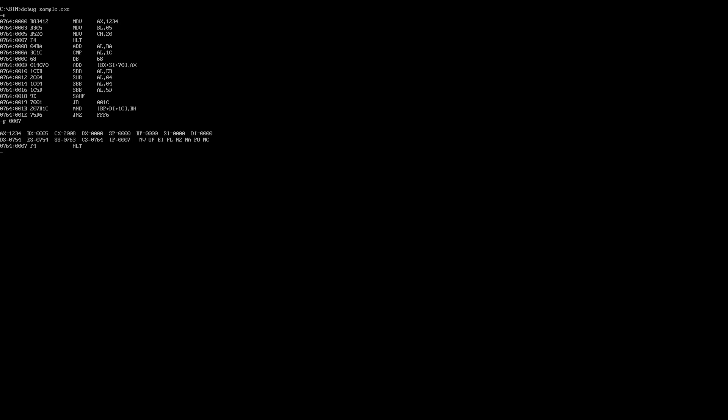In CX, you can see CH = 20H as set, while CL retains some garbage value since it was not changed. This shows how to view register values after execution. To exit the debugger, type 'q'. To return to the original windowed screen, press Alt+Enter.